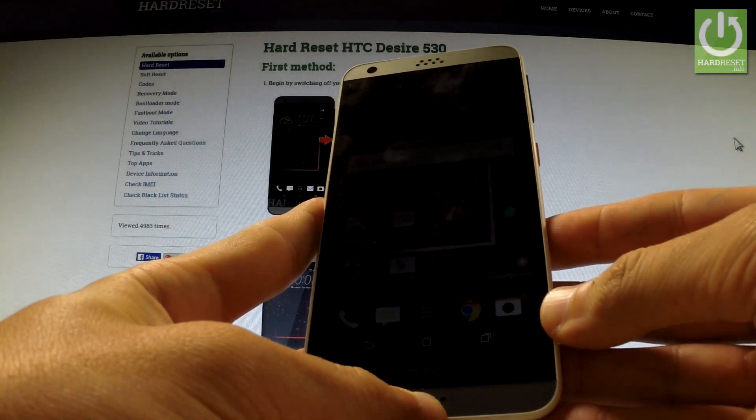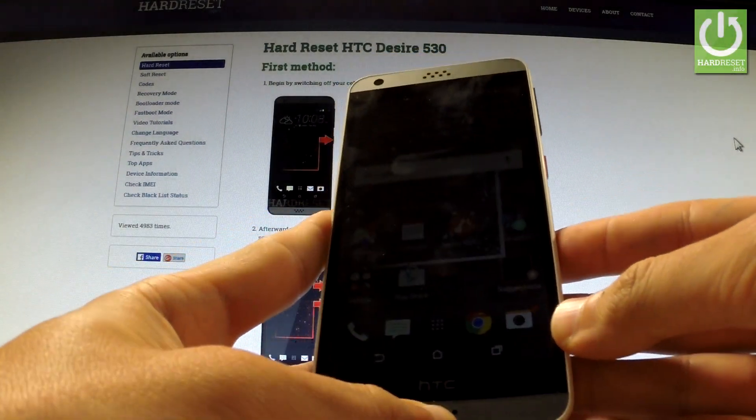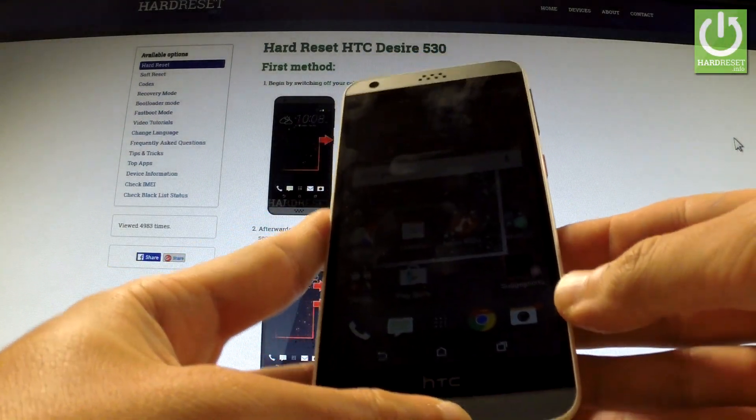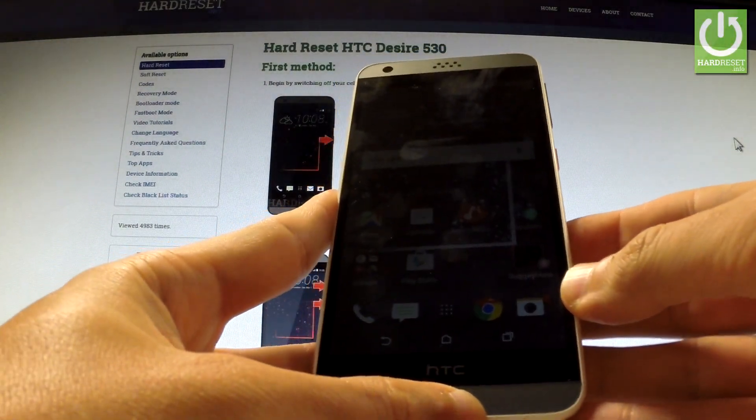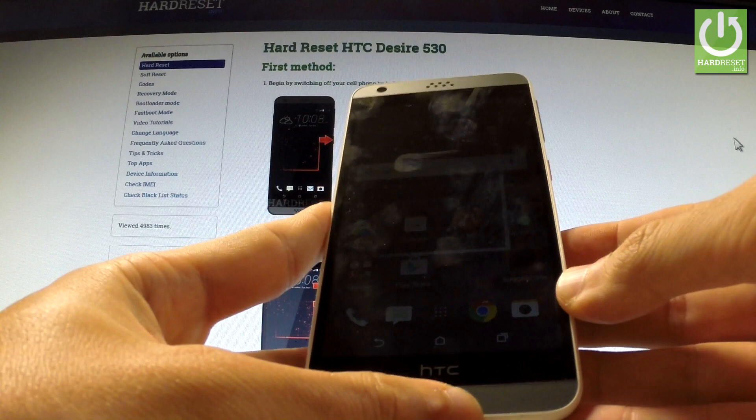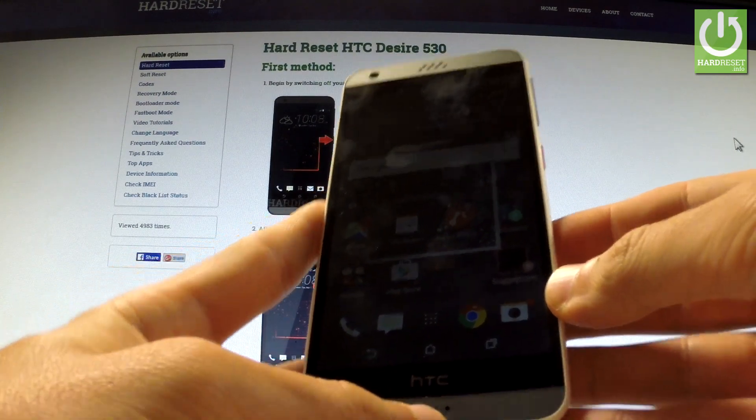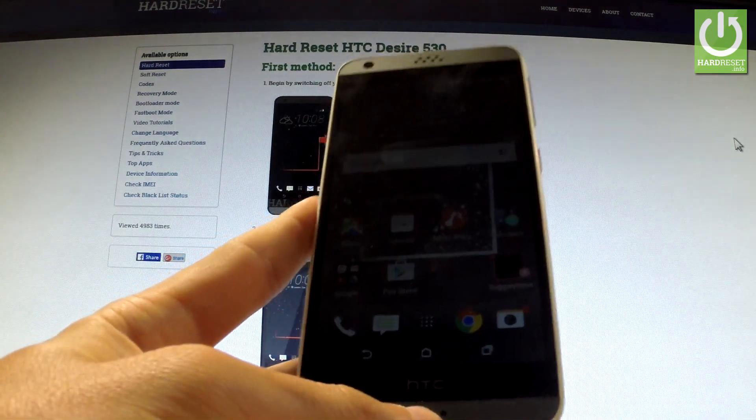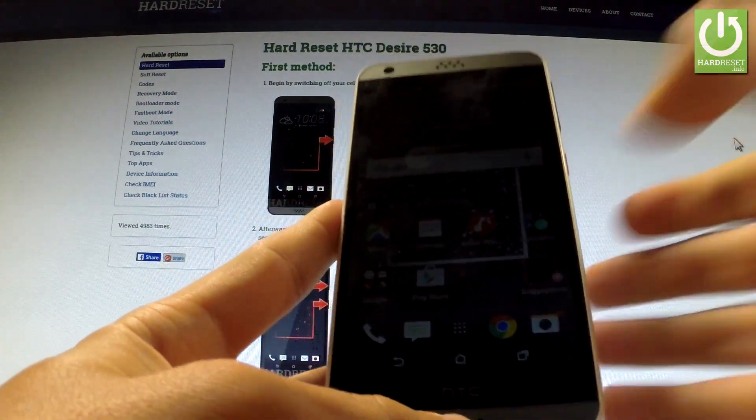Here I have HTC Desire 530 and let me show you how to capture screen of your phone, so how to take a screenshot of our device.